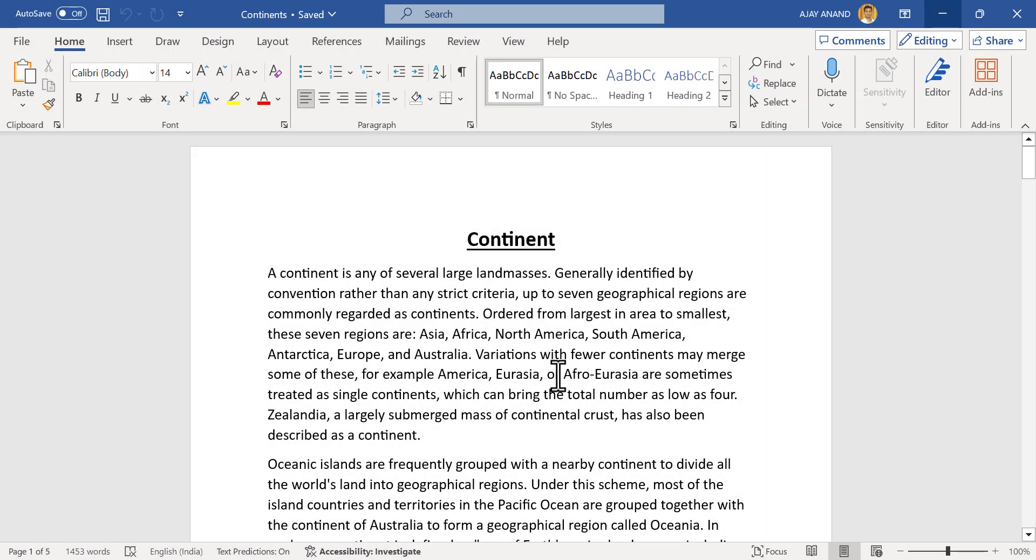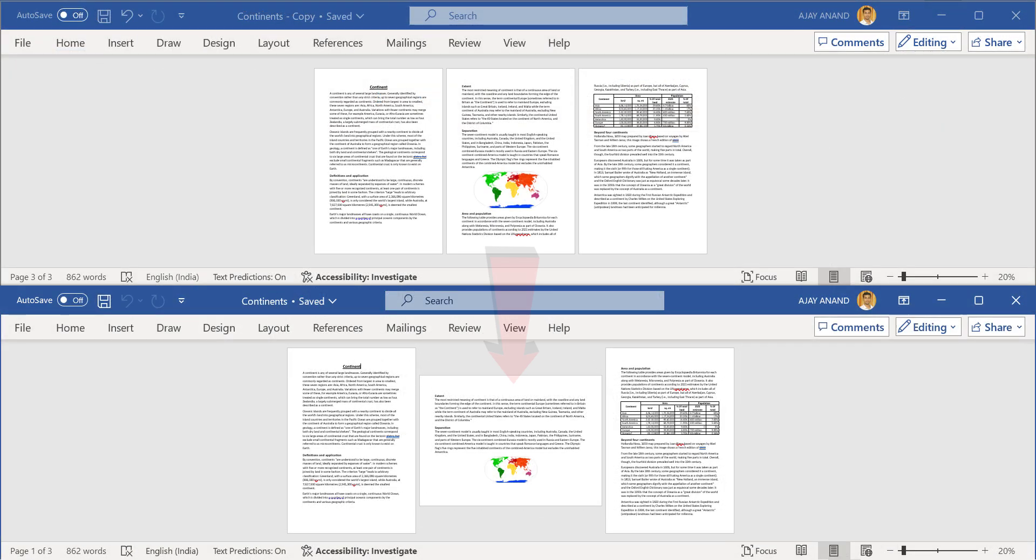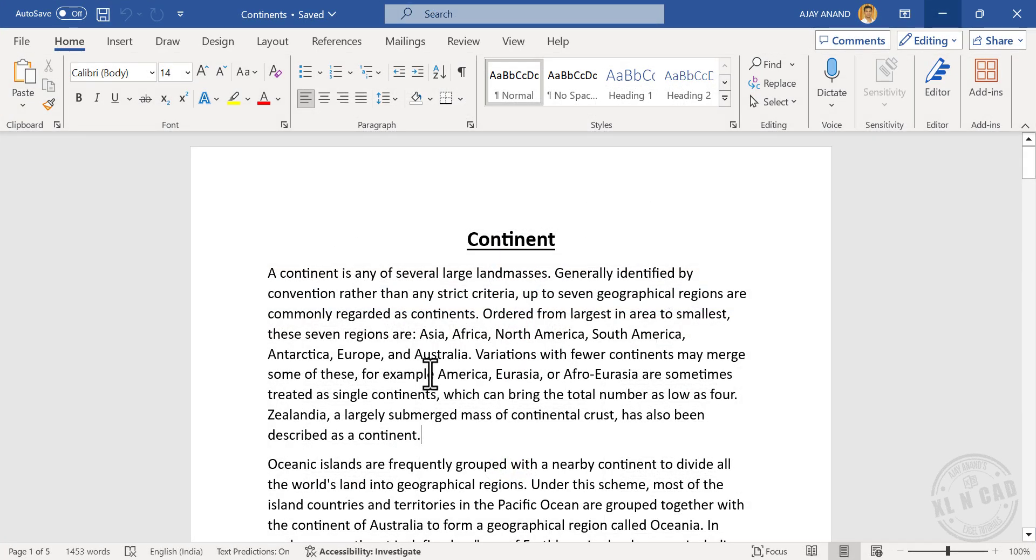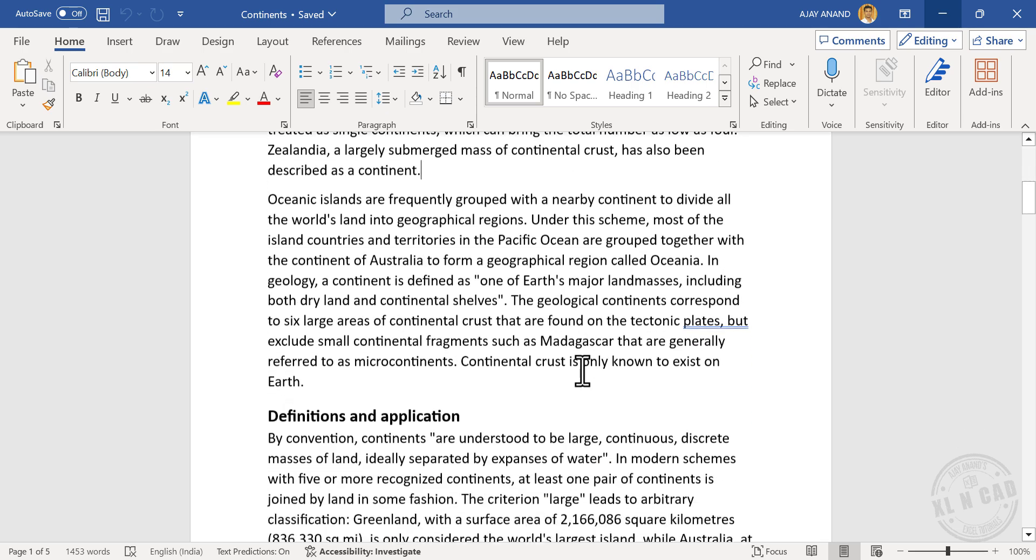In this video, I will show you how to change the orientation of specific parts or specific pages of a Word document. Here we have a Word document with 5 pages.